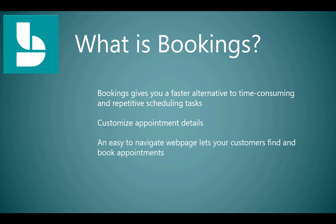Bookings is going to create an easy-to-navigate webpage for you. It lets your customers define and book appointments themselves. So you won't have to have them call you for an appointment and then you call them back.